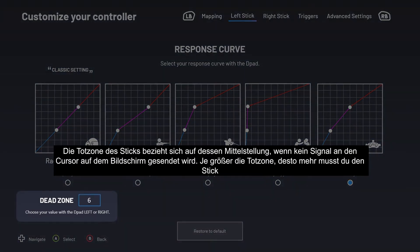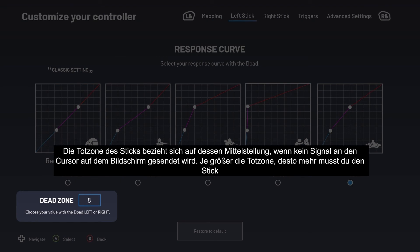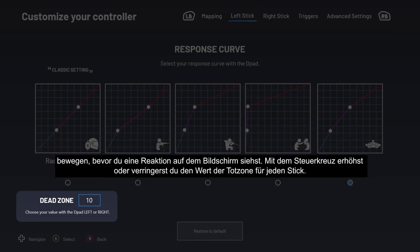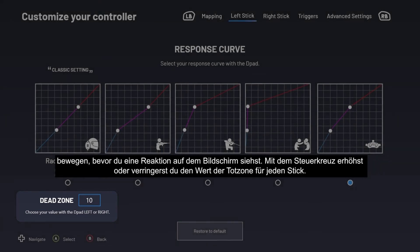The stick's dead zone refers to the stick's central position when no signal is sent to the cursor on screen. The larger the dead zone, the more you need to tilt the stick before you see a response on screen. You can increase or decrease each stick's dead zone value with the D-pad.